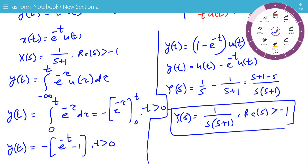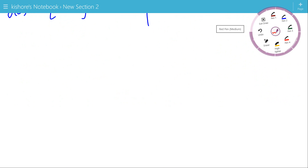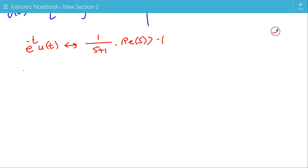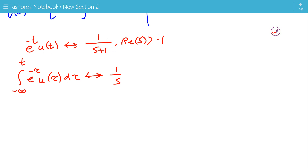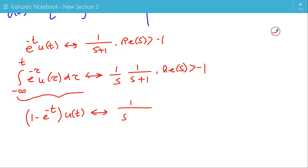Taking the Laplace Transform of y(t) = u(t) − e^(−t)·u(t): the Laplace Transform of u(t) is 1/s and the Laplace Transform of e^(−t)·u(t) is 1/(s+1), giving Y(s) = 1/(s(s+1)) with ROC where the real value of s is greater than −1. Using the integration in time domain property: the Laplace Transform of the integral of e^(−t)·u(t) is (1/s) times 1/(s+1), confirming Y(s) = 1/(s(s+1)) with ROC where the real value of s is greater than −1.